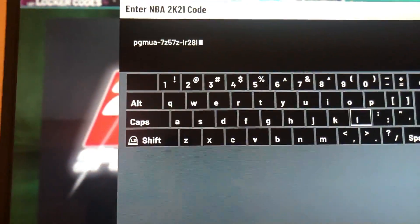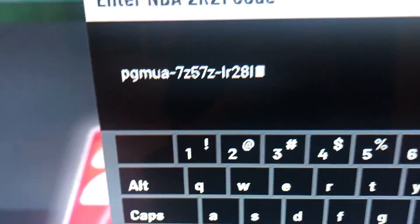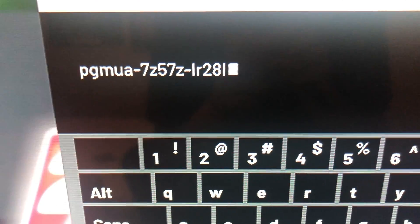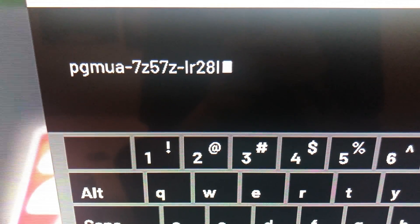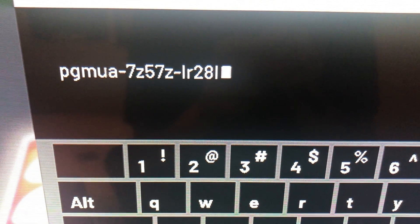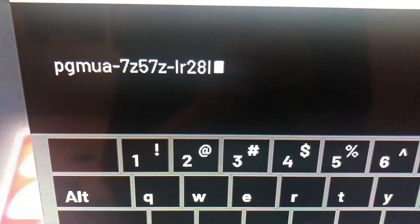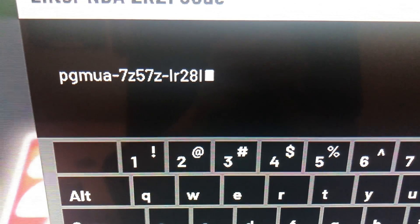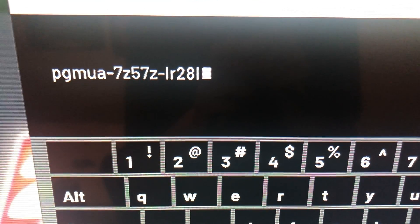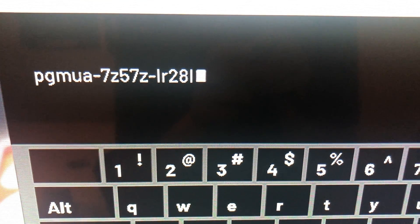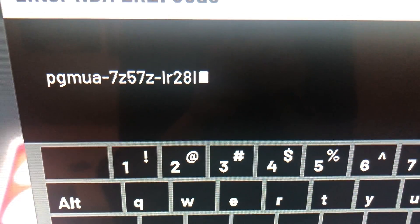This is the locker code right here. Watch my computer. P-G-M-U-A-Dash-7-Z-5-7-Z-L-R-2-8-L.